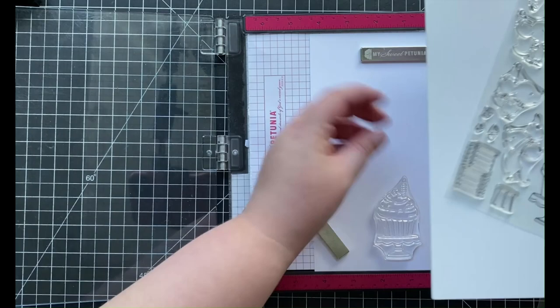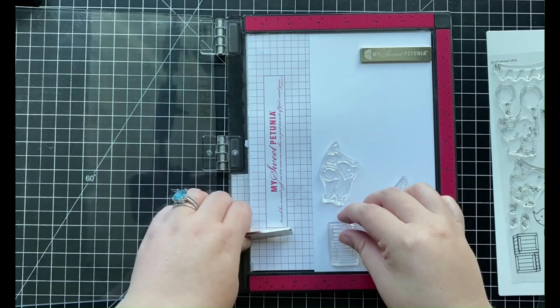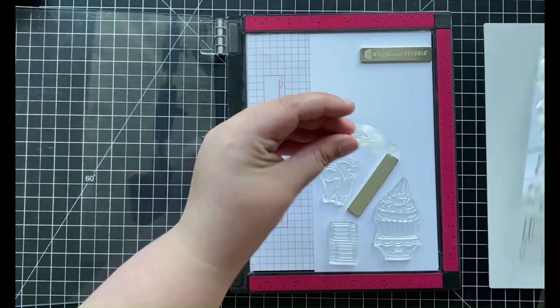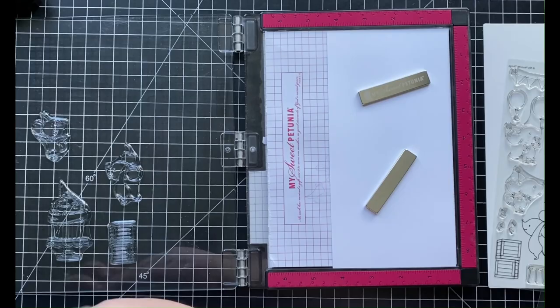And I've gone ahead and pulled out my MISTI now, so that way I can stamp out all of my images that I'm going to be using on my card today. I'm going to be stamping two of those cute little mice as well as the cupcake images and the two boxes.